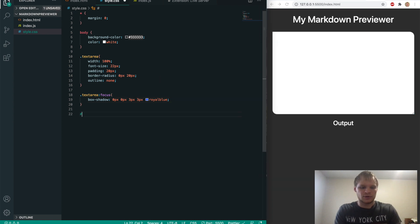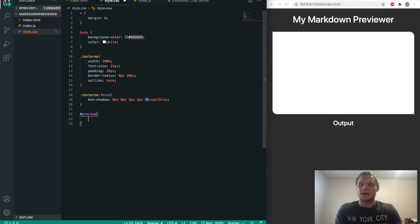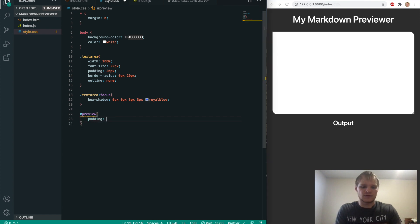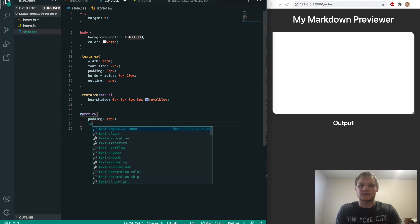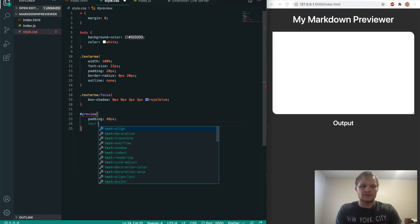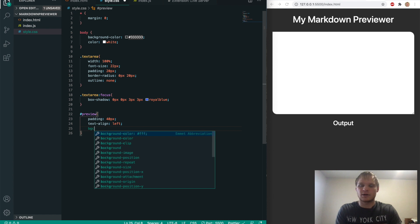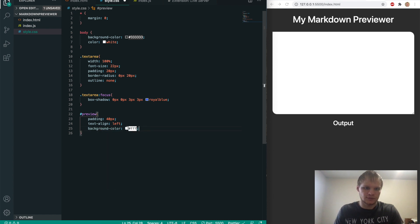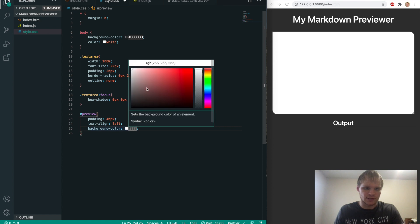Now we're going to grab our preview. So the output down here, that's what that is. And we're going to give it a padding of 40 pixels, a text align of left, give it a background color of a purplish.